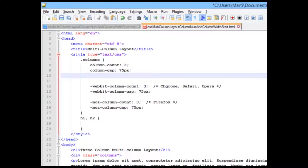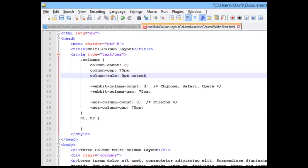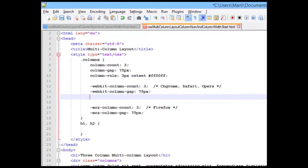So, column, I'm going to use shortcut rule of three pixels. We're going to outset it. And I'm going to make it ff00ff so that it's very distinct. One more time.